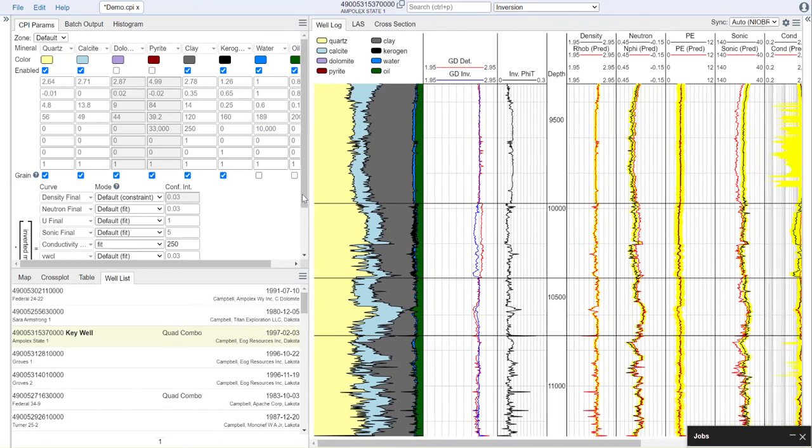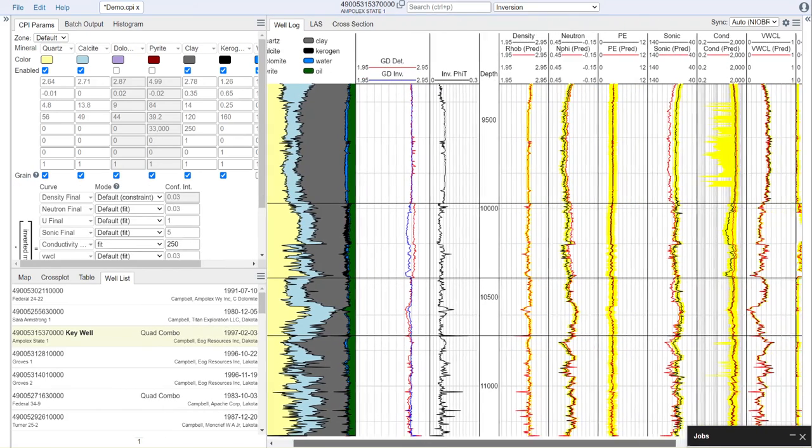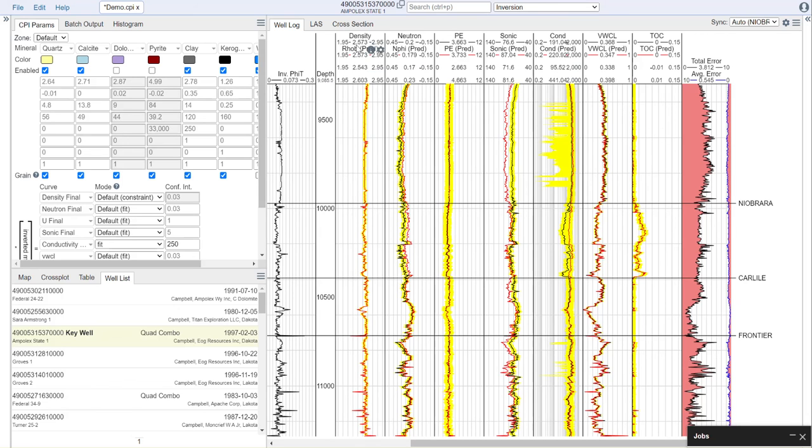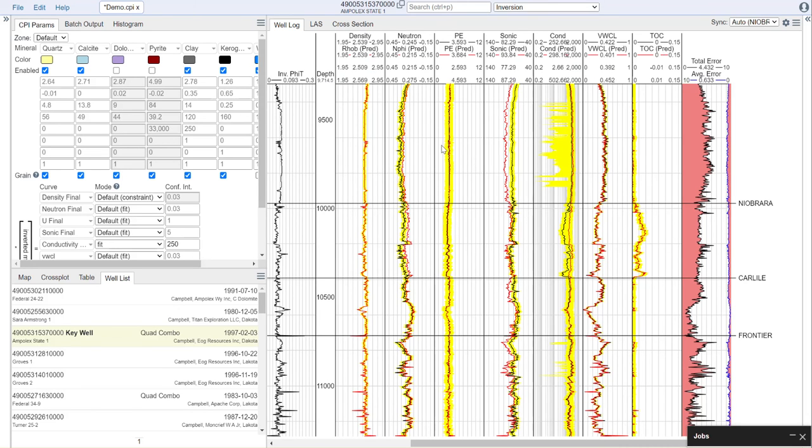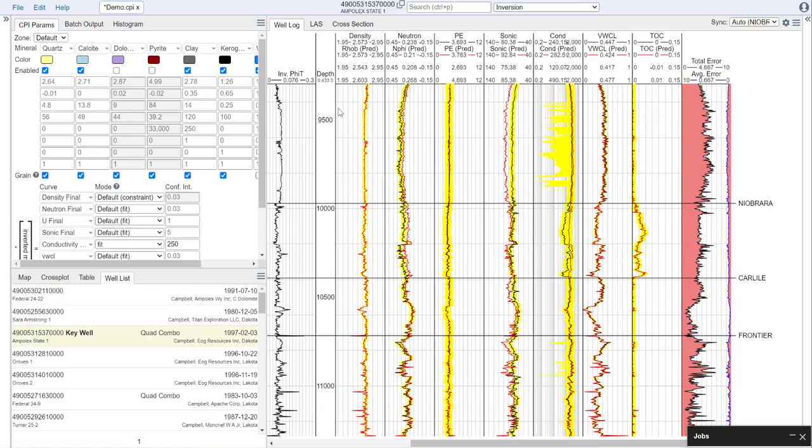To QC this plot, you can come here and look at our actual curves shown in black versus the predicted curves shown in red. You can see that we have, at present, a misfit between our neutron and our sonic curves.